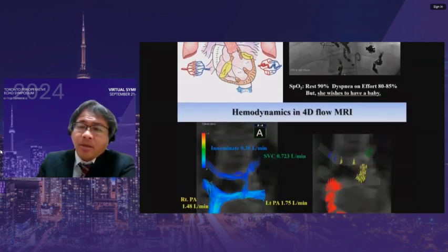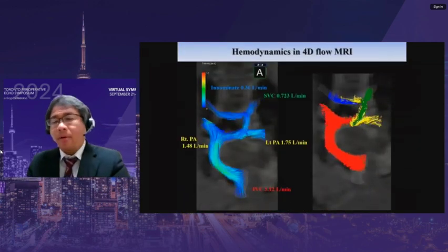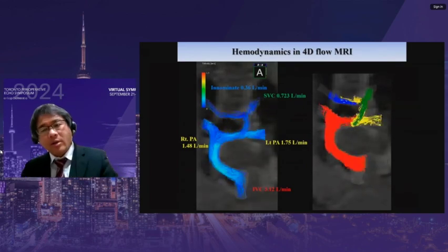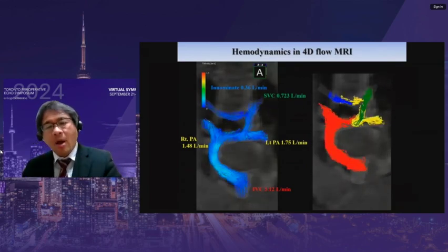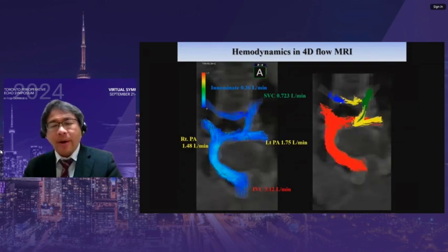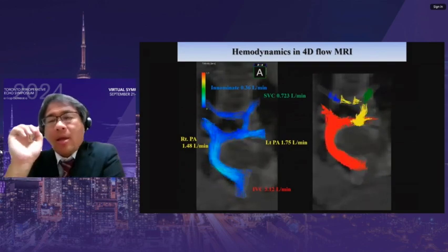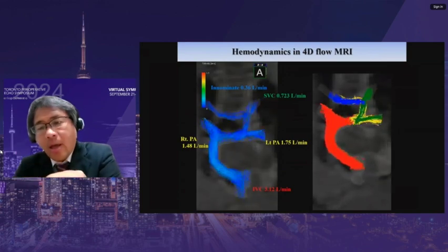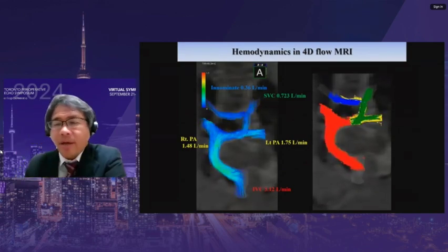An examination by 4D flow MRI demonstrated the maldistribution of IVC flow — illustrated in red color — going predominantly to the right pulmonary artery, due to flow collision from the left-side branch.